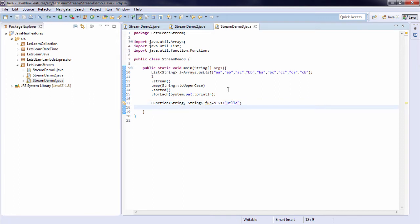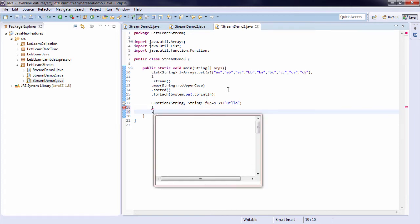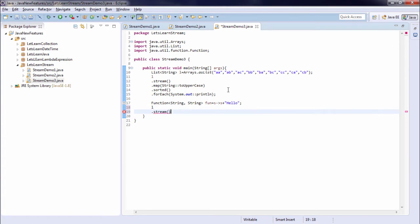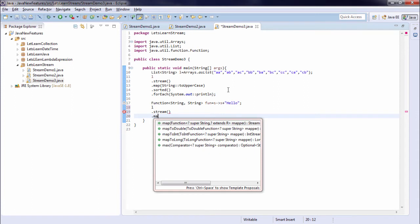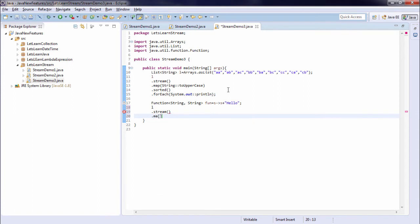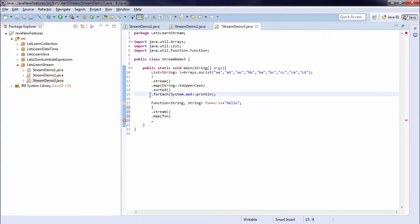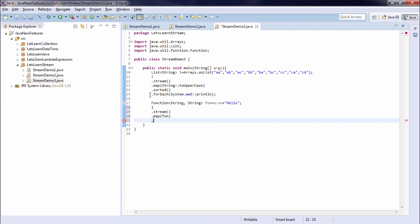So as we discussed earlier, we cannot use the same stream. So I have to create a stream on my list once again. So l.stream.map. Now I need to pass the function. As I already maintain my map. And then once again I am printing it using the forEach method.